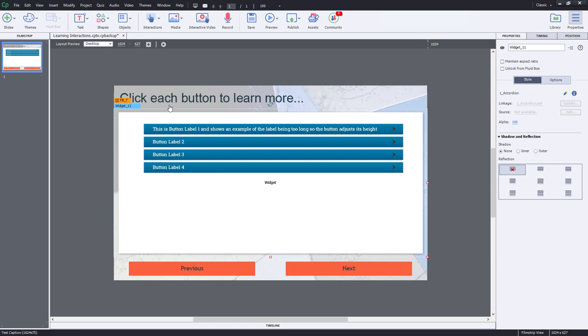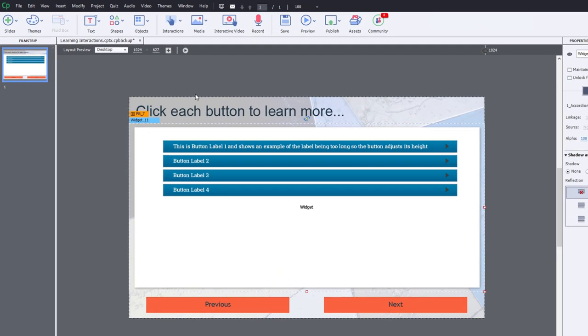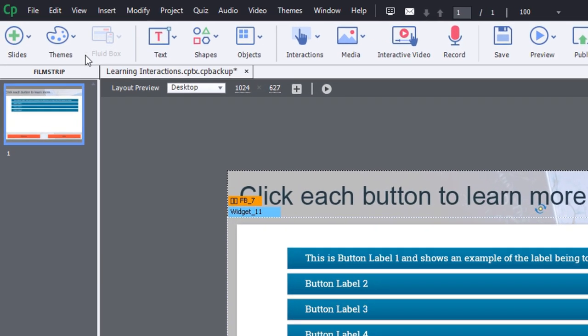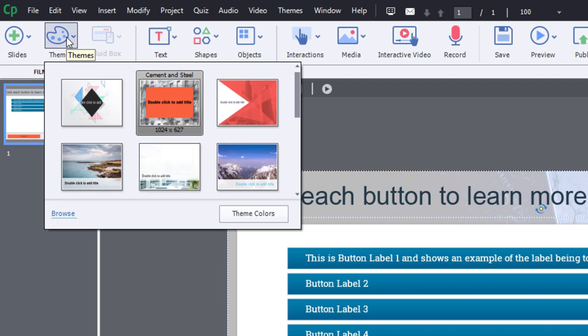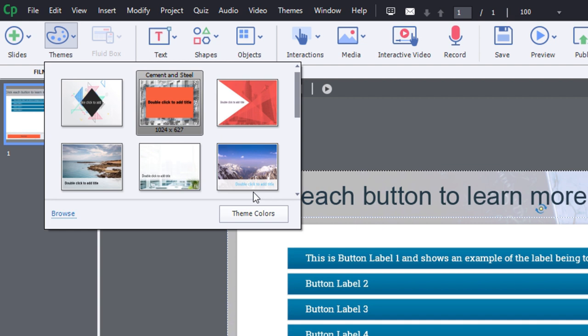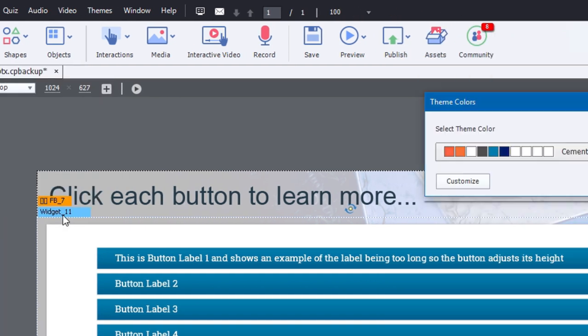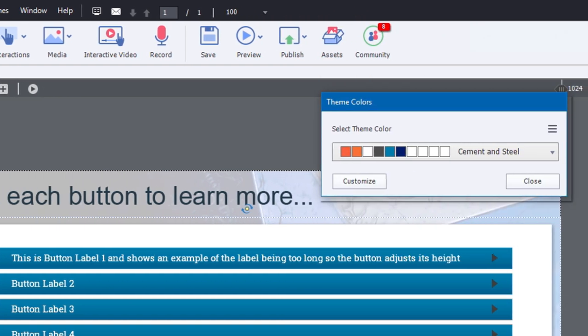And here's how you customize your theme colors. You've got a theme icon in your Captivate toolbar. If you click on that, you can, of course, select a different theme if you wish. But more importantly, you can choose to get into the theme colors themselves. So I'm going to click on theme colors, and this is going to open up this small window here.